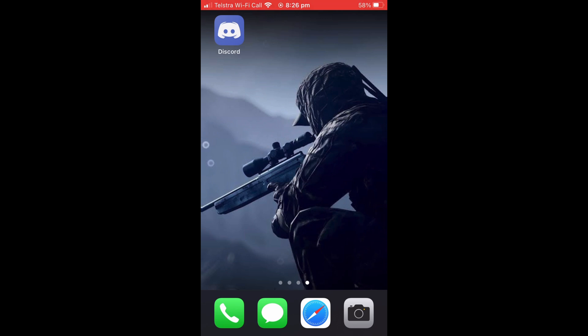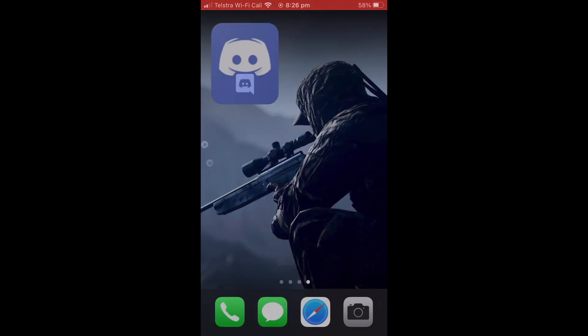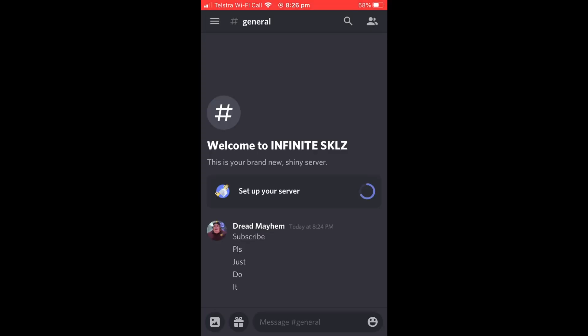I'll be doing the first part of this tutorial on phone, so I'll have timestamps in the pinned comment if you want to skip ahead to how to do it on PC. But anyway, you are going to want to...